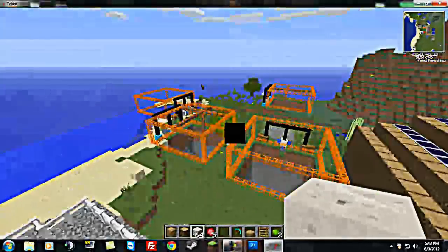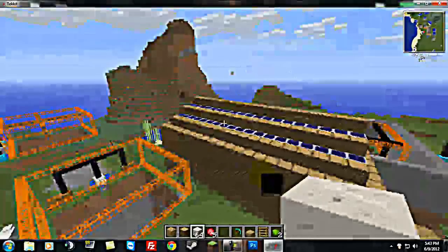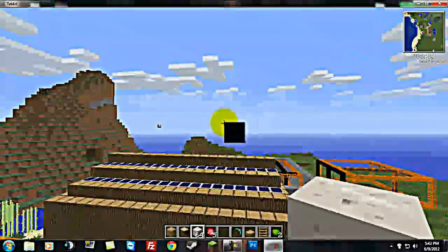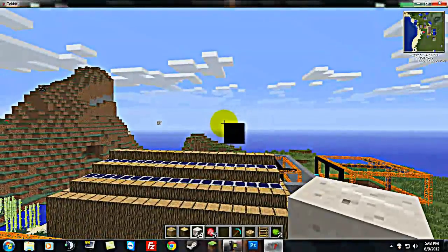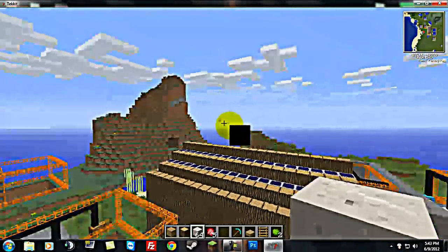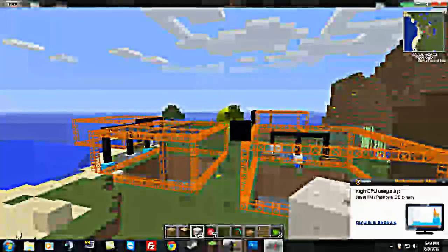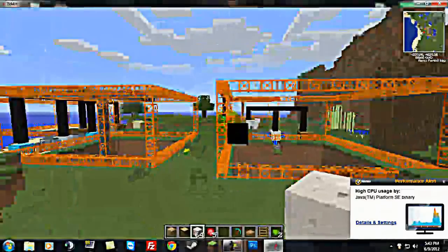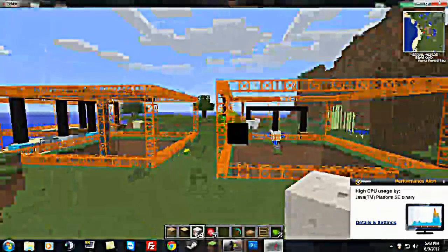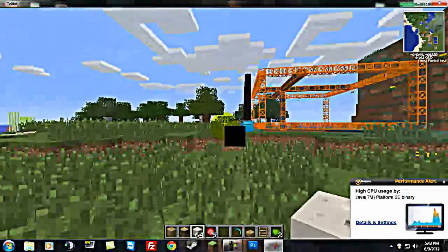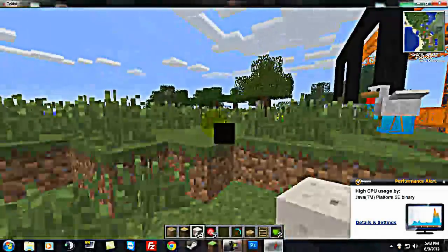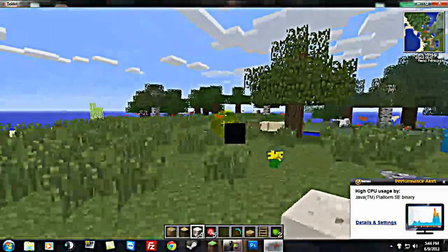Yeah, this is my tekit world. Render distance is on far. It's not working too well. Whatever, who cares. But I mean, that's just on my computer. On your computer, obviously, it could be different.